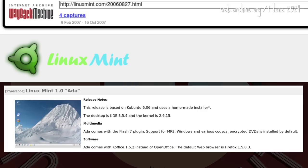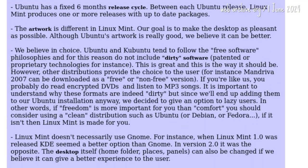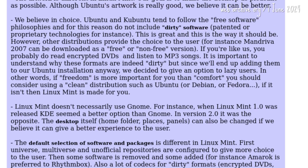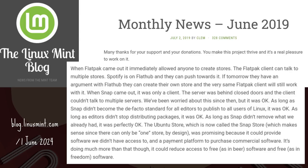Unlike Kubuntu, Ada came with multimedia support out of the box. Mint's selling point from the start was that it included Flash, Java, RealPlayer, Codecs, and encrypted DVD support — distros like Ubuntu that followed free software philosophies did not.